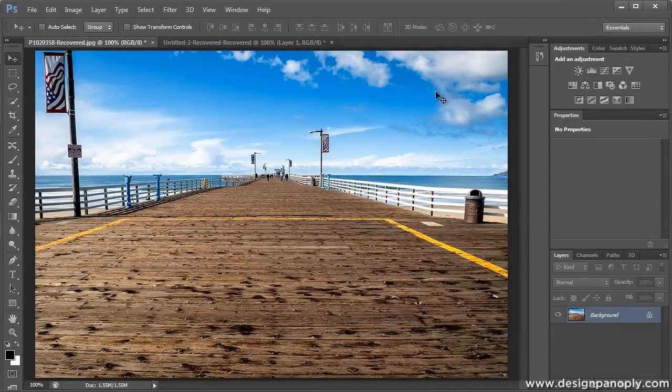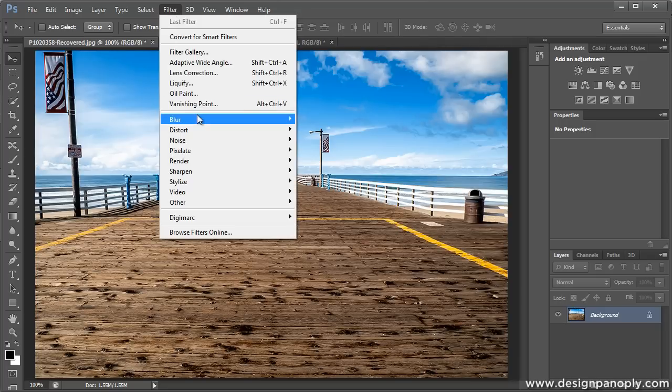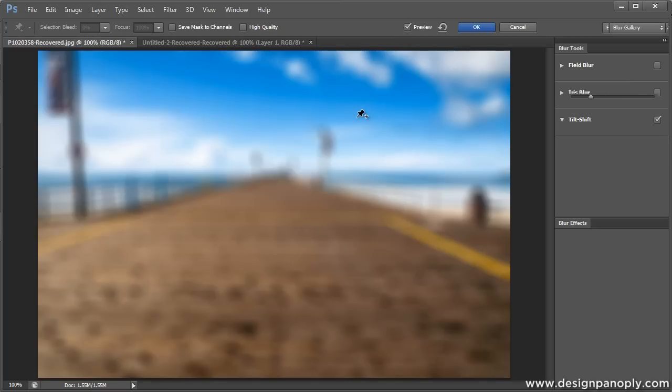Hey everyone, this is John from designpanoply.com and today we're going to be looking at the three new blur filters in Photoshop CS6. If you click filter blur, you'll see that there's three new options: field blur, iris blur, and tilt shift.